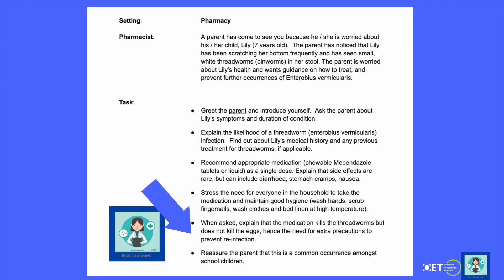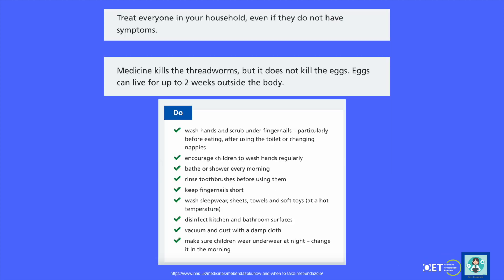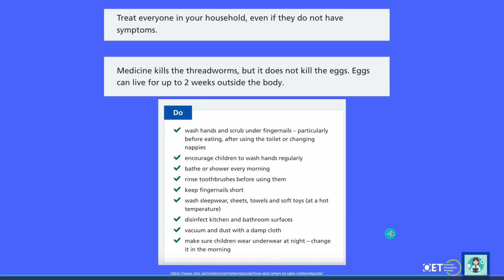Treat everyone in your house, even if they don't have symptoms, because the medicine kills the threadworms but it doesn't kill the eggs. These eggs can live for up to two weeks outside of the body. There are also some more do's and don'ts included here for your own knowledge.